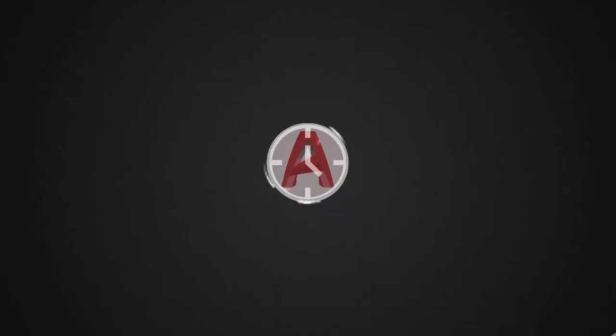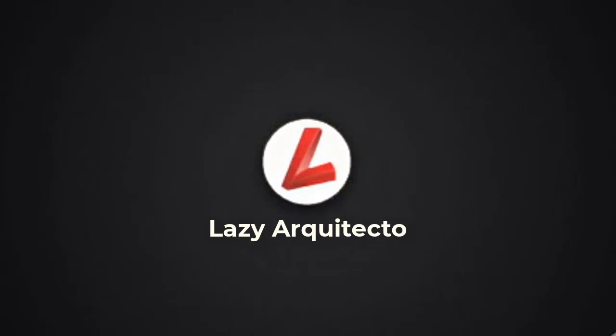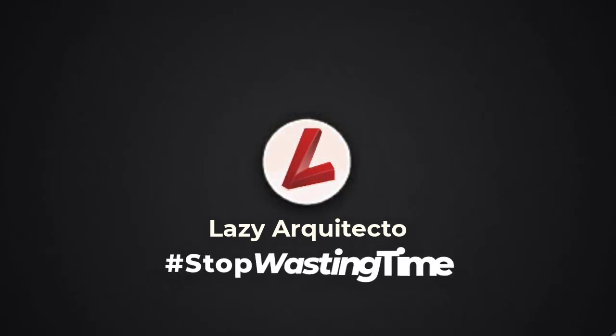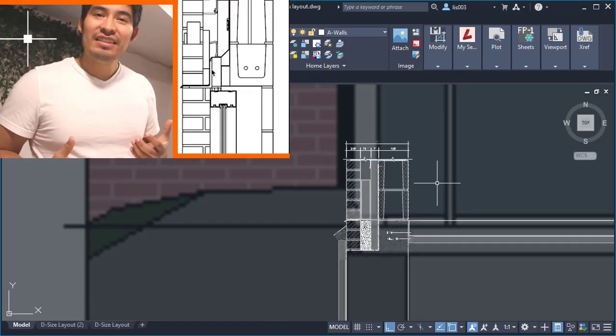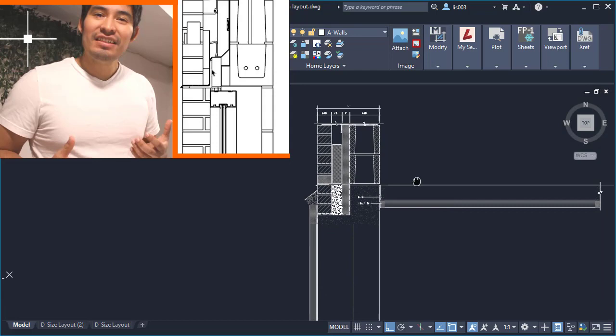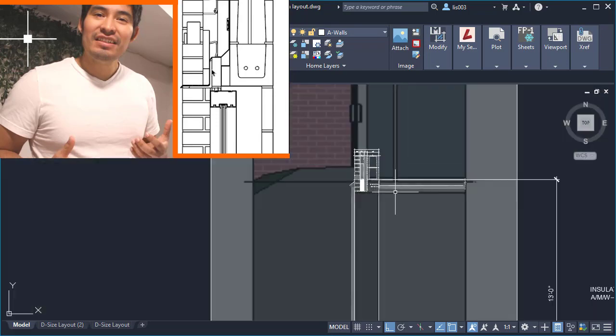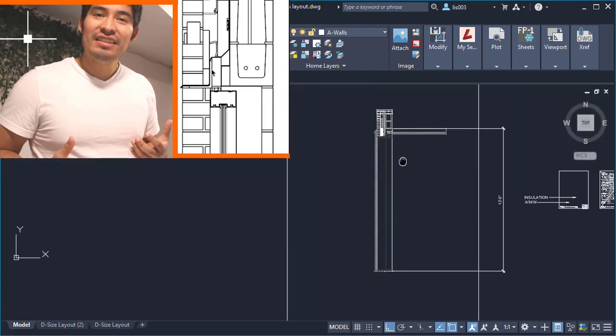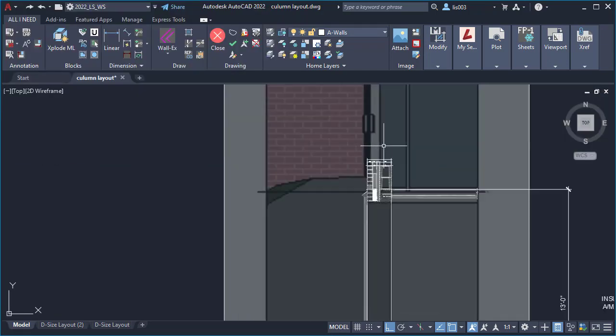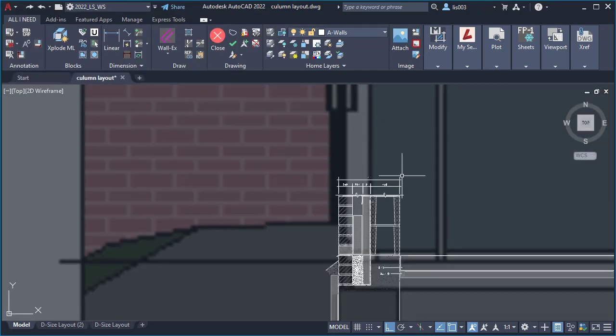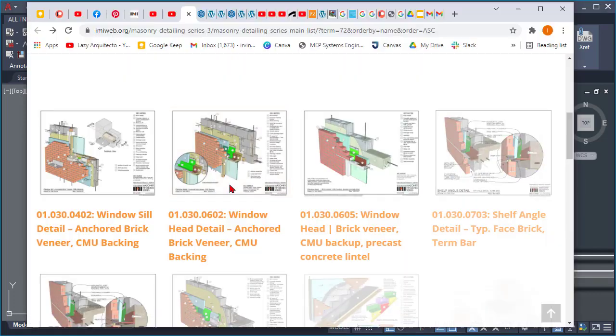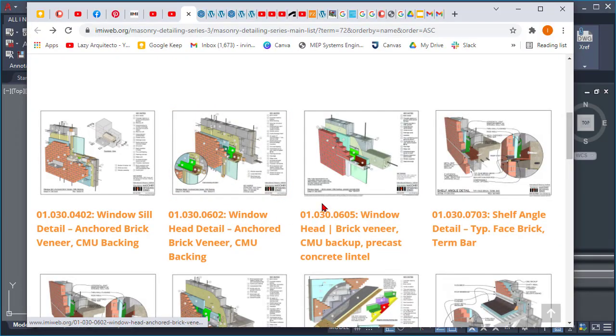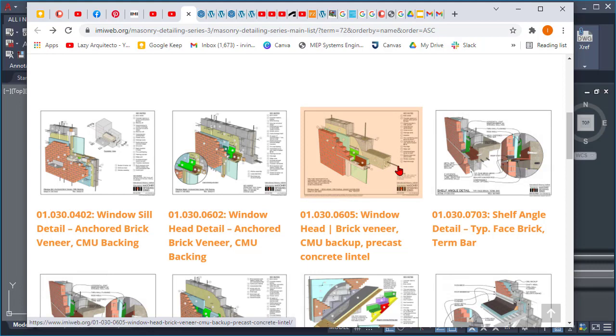It's time to finish your wall sections in AutoCAD. Last week we started this video, part one on how to draw wall sections in AutoCAD, sharing my tips and tricks. Today let's finish this with part two.